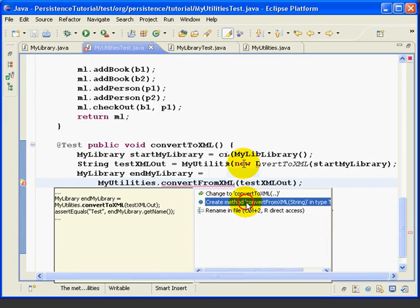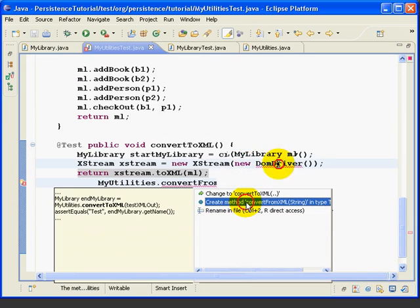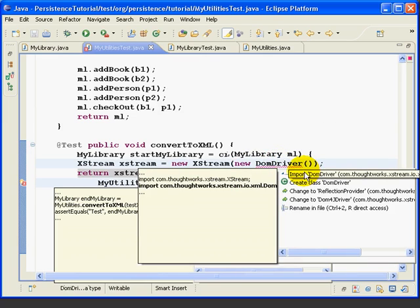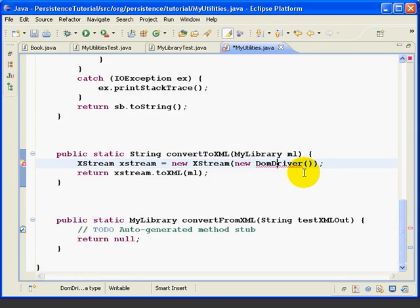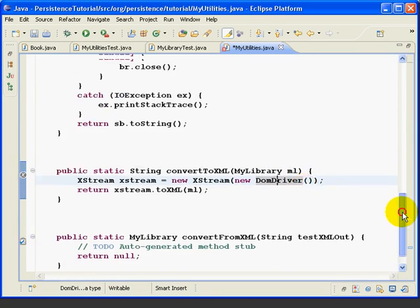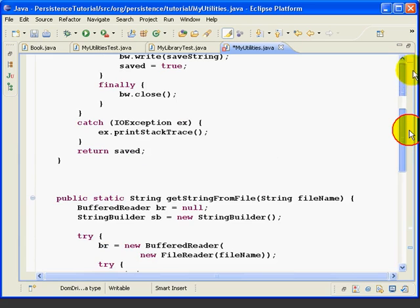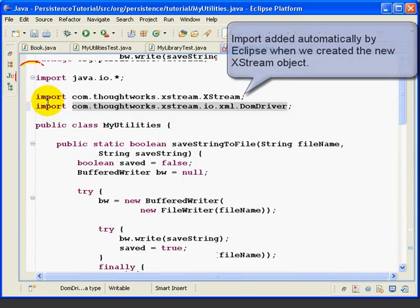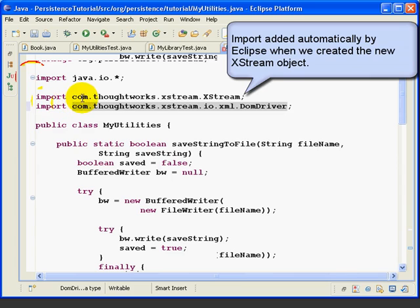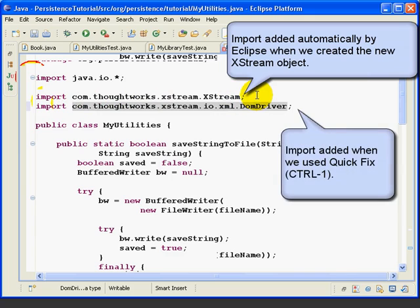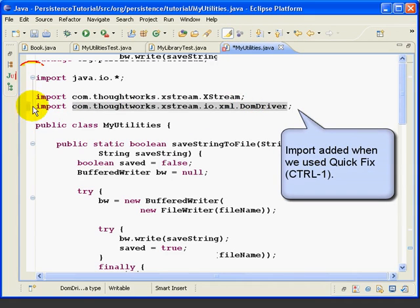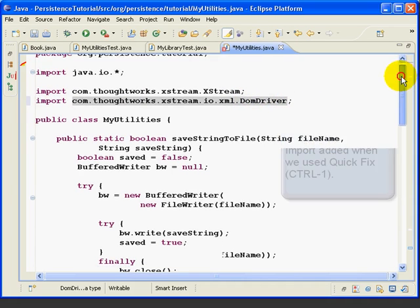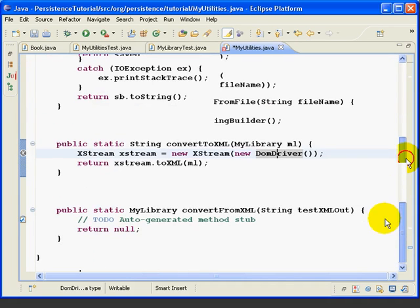So first let's clean up our code. So we'll use QuickFix to add in this import statement. And then let's look at our import statements really quick. We can see, expand this, that we added this import statement automatically when we typed the first line of the method. And then this is the import statement we just added for the DOMDriver. We'll come back to that in a minute.